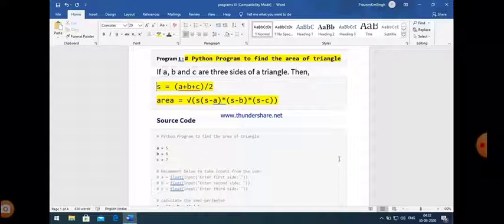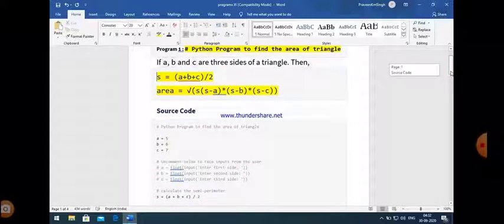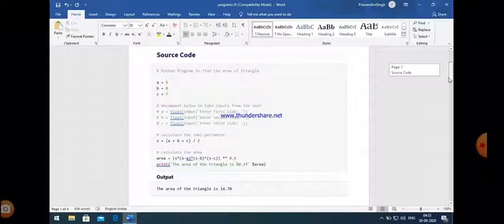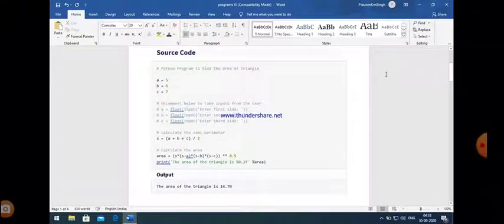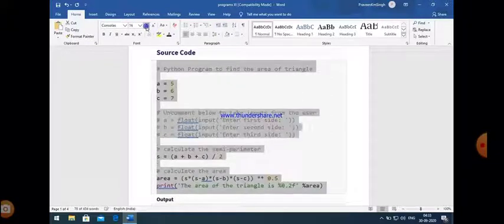This is the method by which we can calculate the area of the triangle in mathematics. But if we apply this formula in Python programming, certain changes should be there. For example, the square root sign is not directly available in Python programming, so we take an appropriate operator to implement this code. Let us check the code.